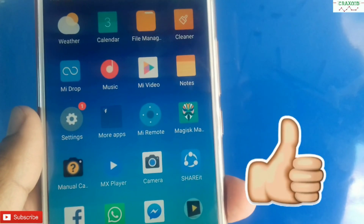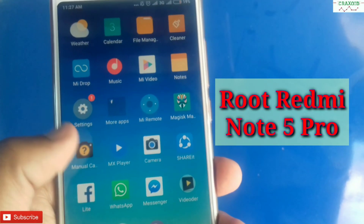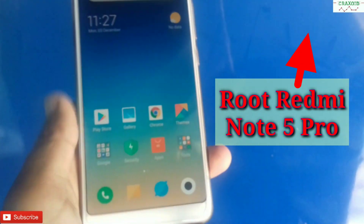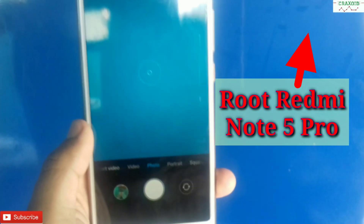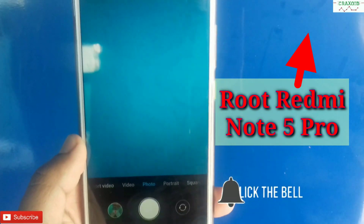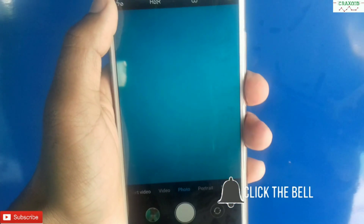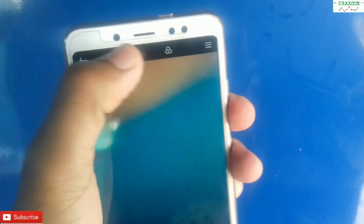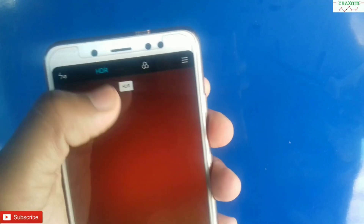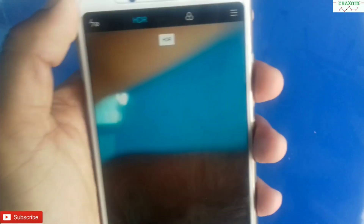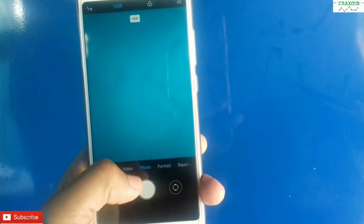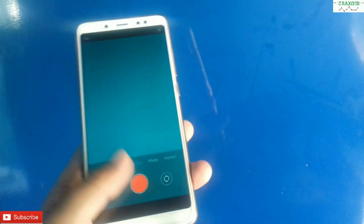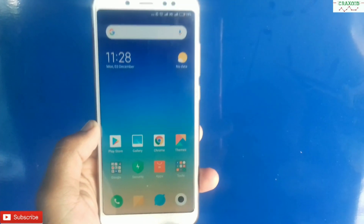First of all, you have to completely root your phone. If you don't know how to root your phone, I will provide the link in the description so you can check it out and root your phone easily. This is the normal camera of the Redmi Note 5 Pro — as you can see, there is HDR mode but there is no AI mode on this camera.